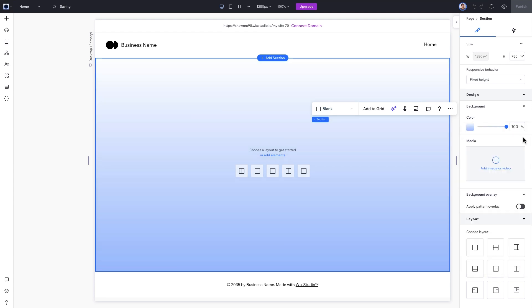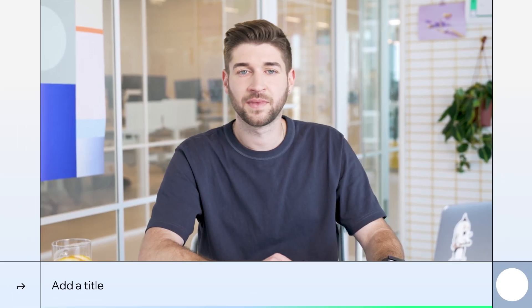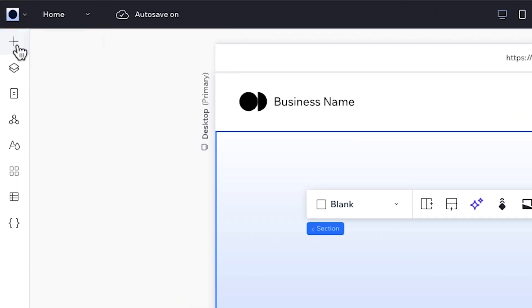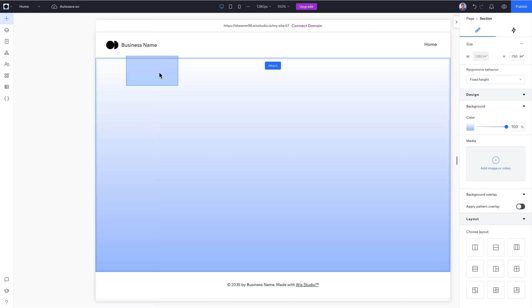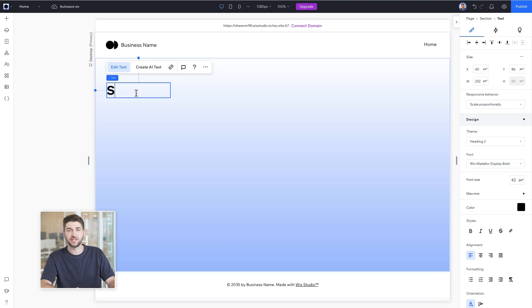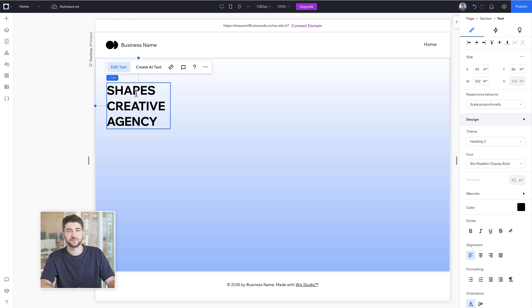Excellent, we've got a nice shade of blue. Right, let's add our title. Click on the plus icon on the top left to open the add panel. Go to Quick Add and drag the title into the section. Let's change the text to Shapes, Creative Agency and Caps.